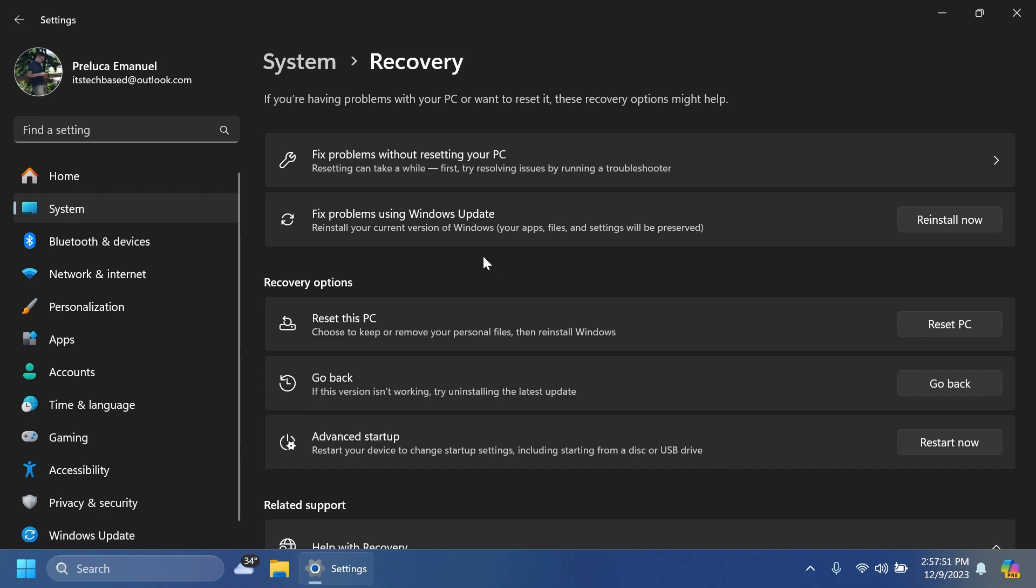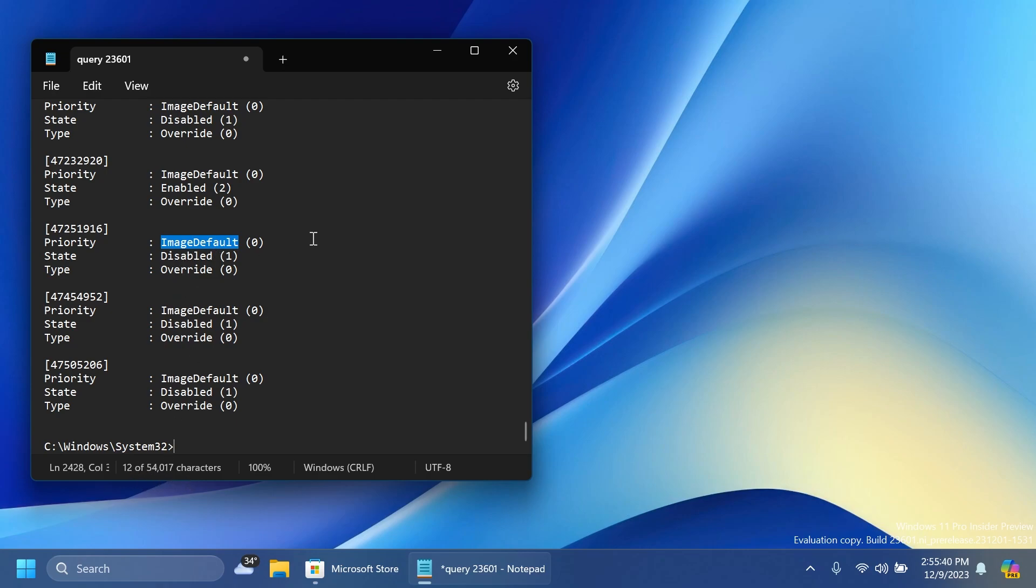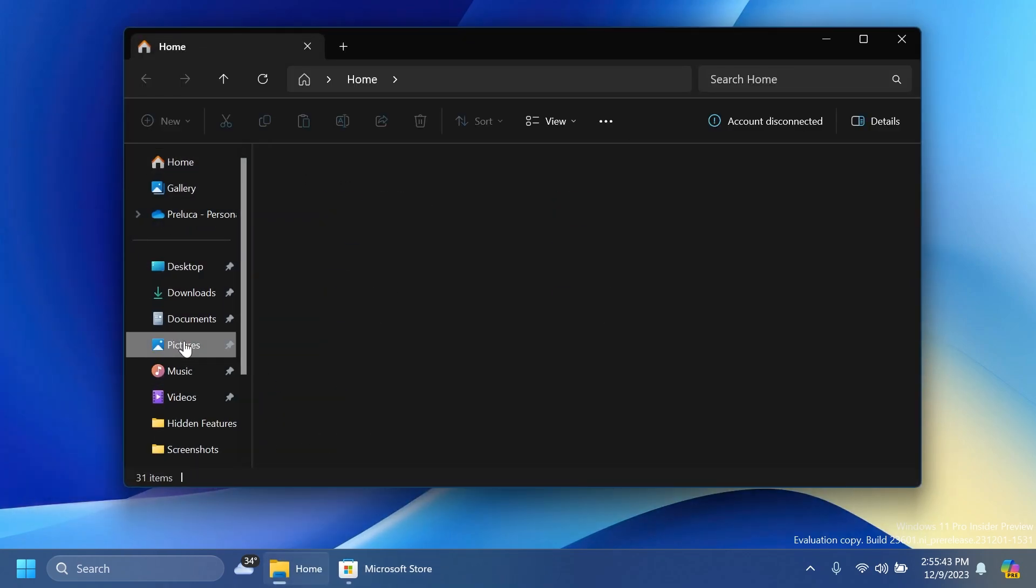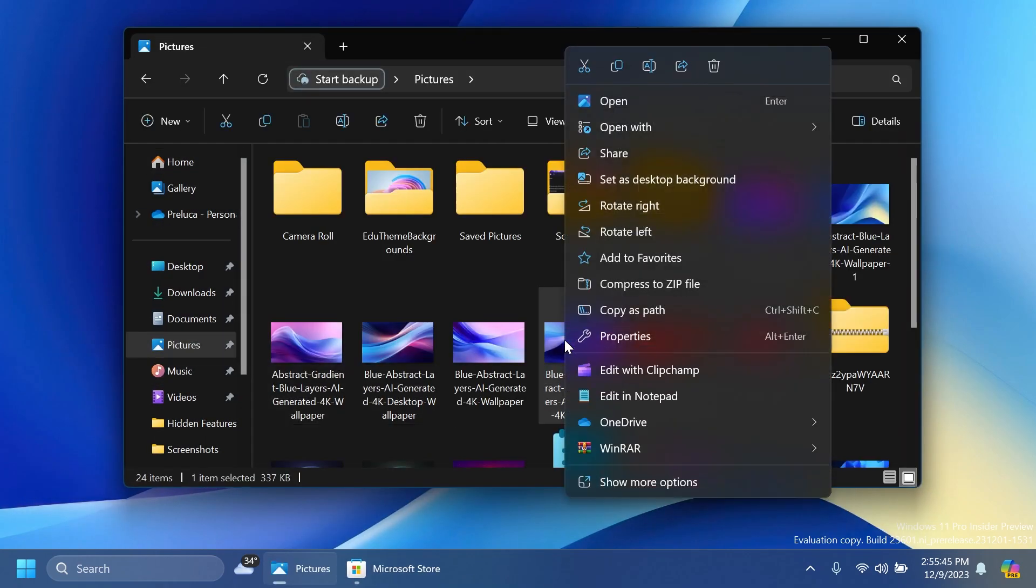Microsoft is also adding the new Notepad update in the Dev channel. Basically, this new Notepad update allows you to see the total count of characters you have in a document. If you select some text, it will say the count selected out of the total amount, which is pretty interesting. Also, we will now be able to directly edit files using Notepad. Right-click on a file and you're going to have the new Edit in Notepad button.